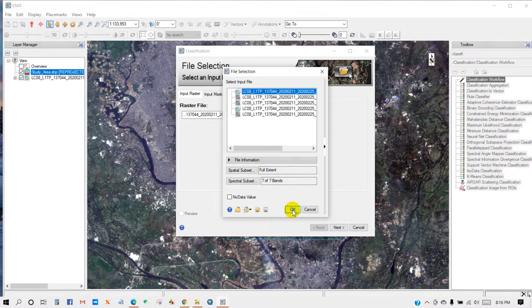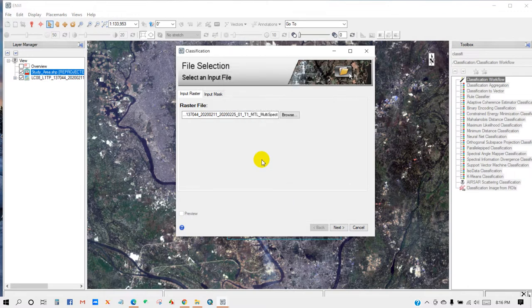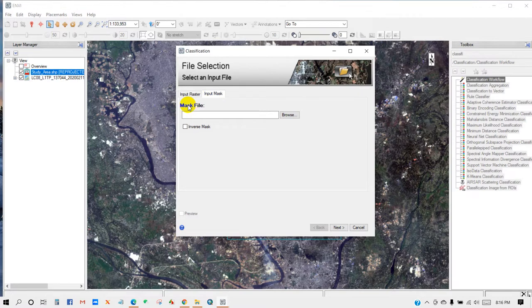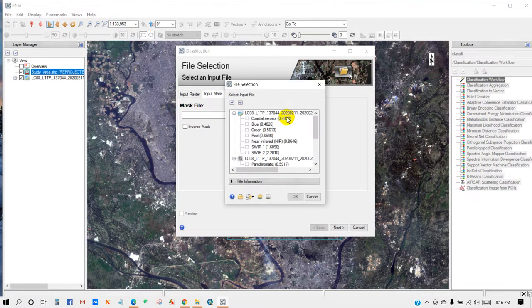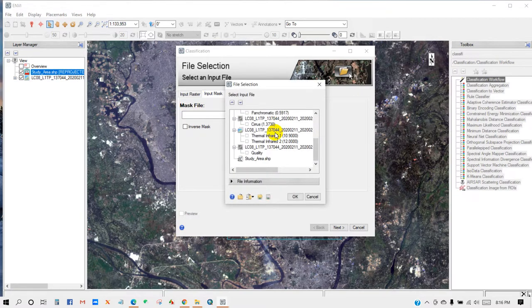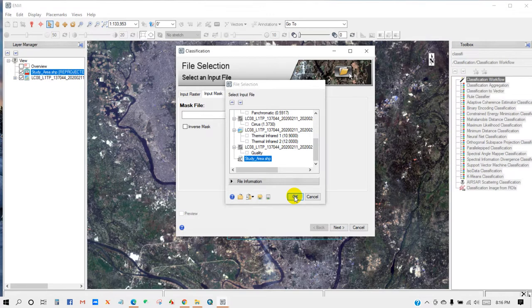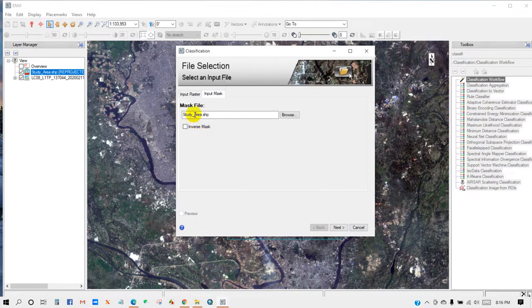And your study area shapefile or area of interest is here as mask file. So I'm going to add study area shape, then click OK. And then click Next.